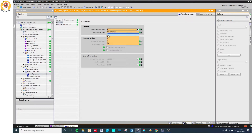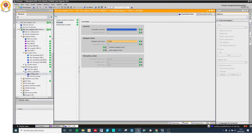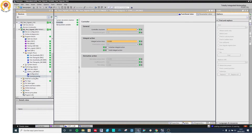And I am going to change it to integral controller. I am going to initialize integral action. And I am going to go to commissioning.